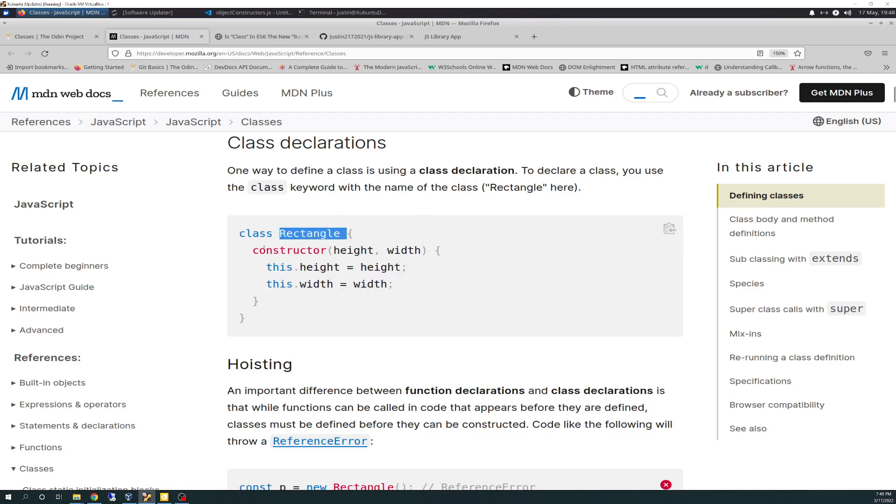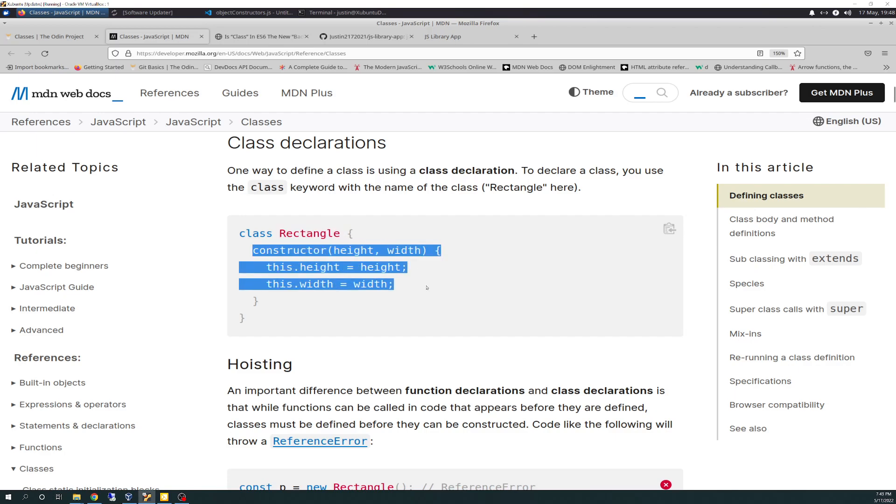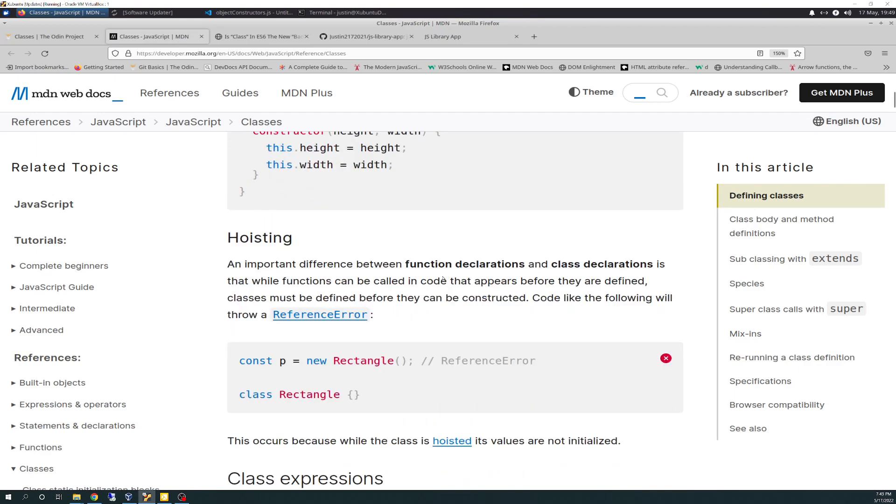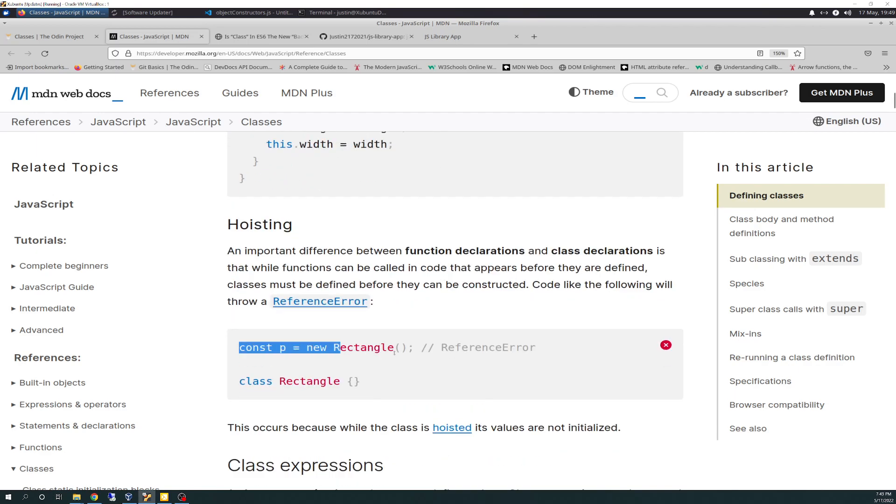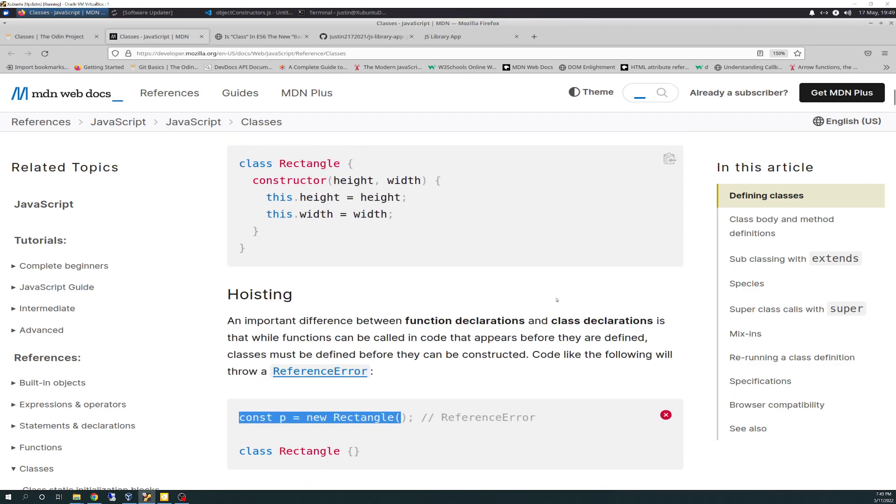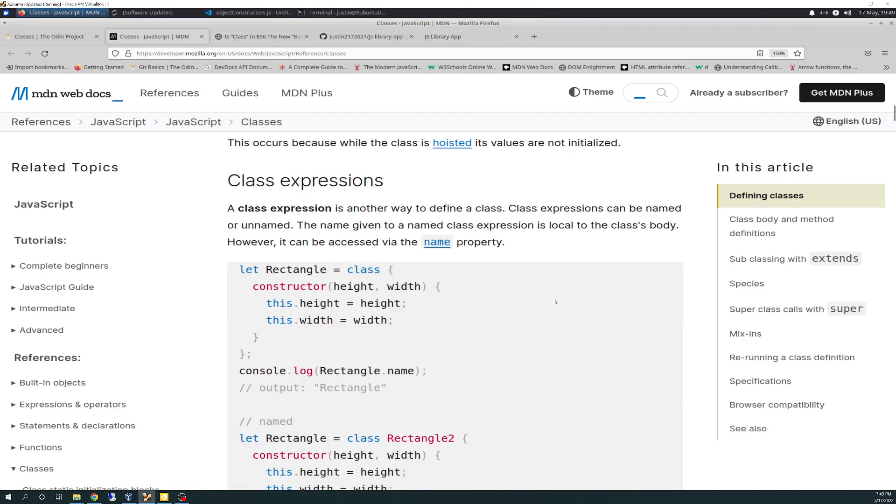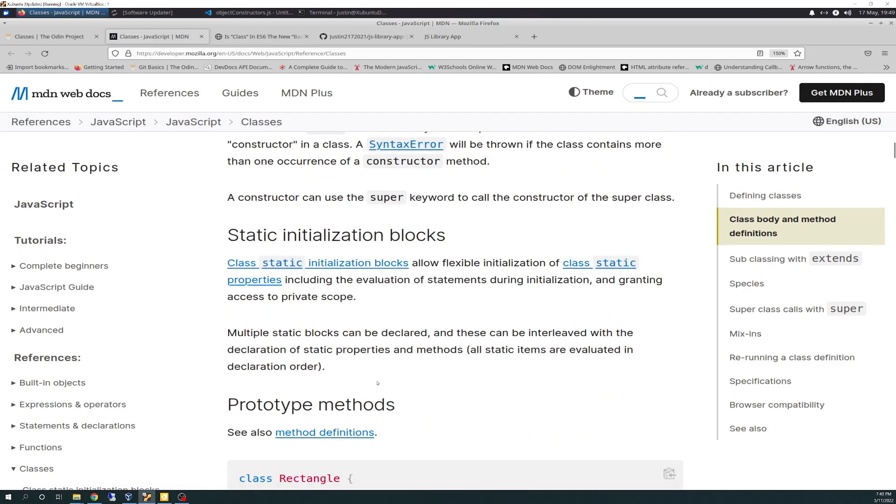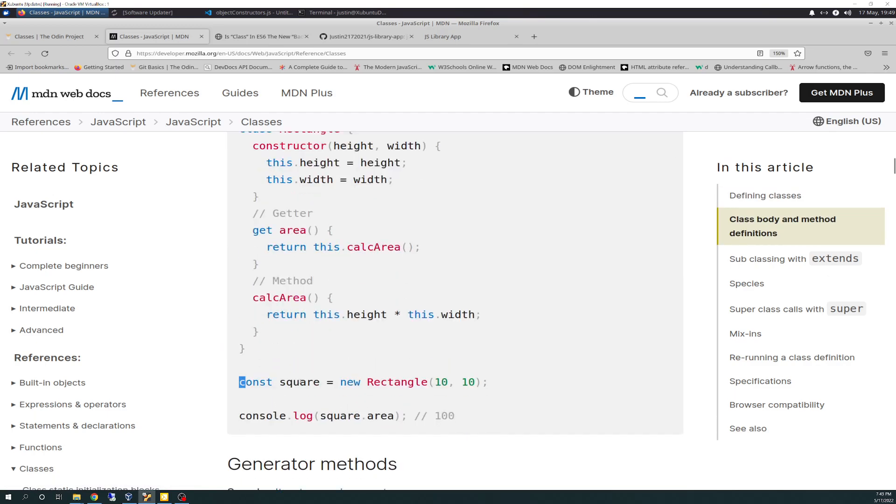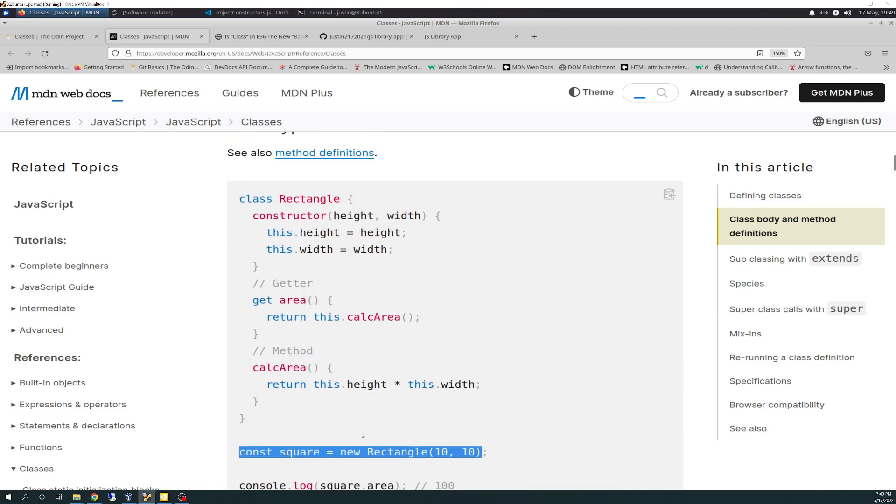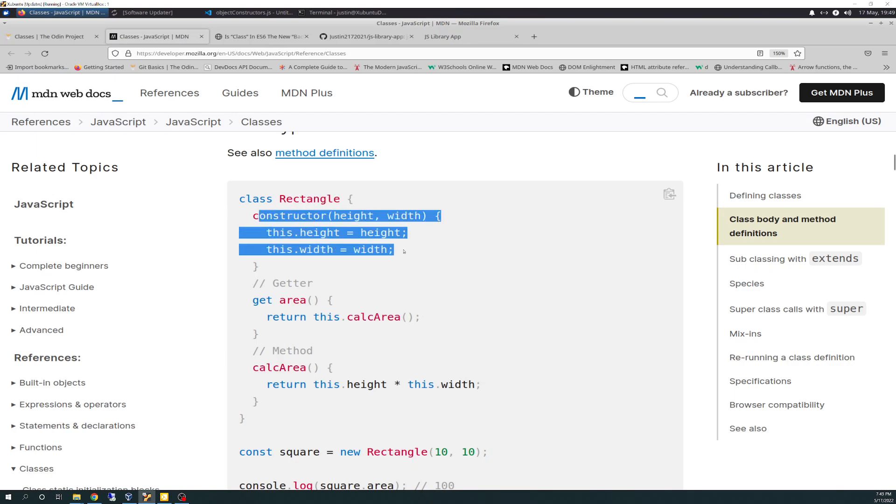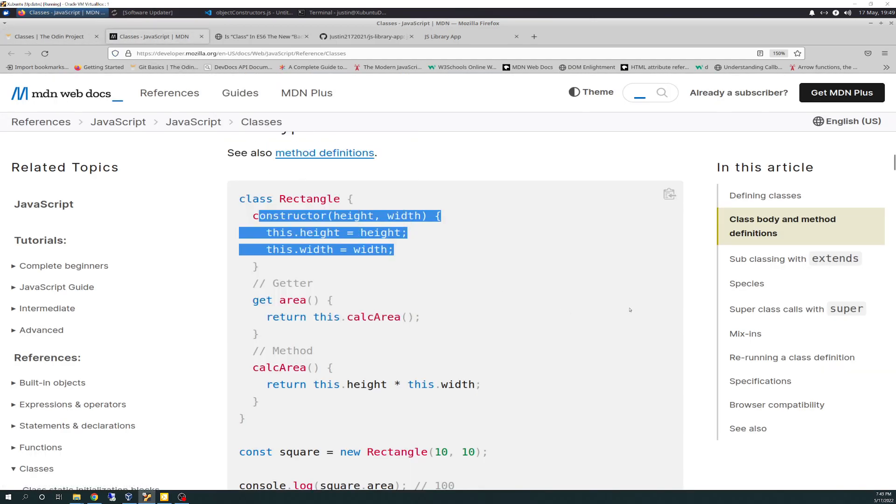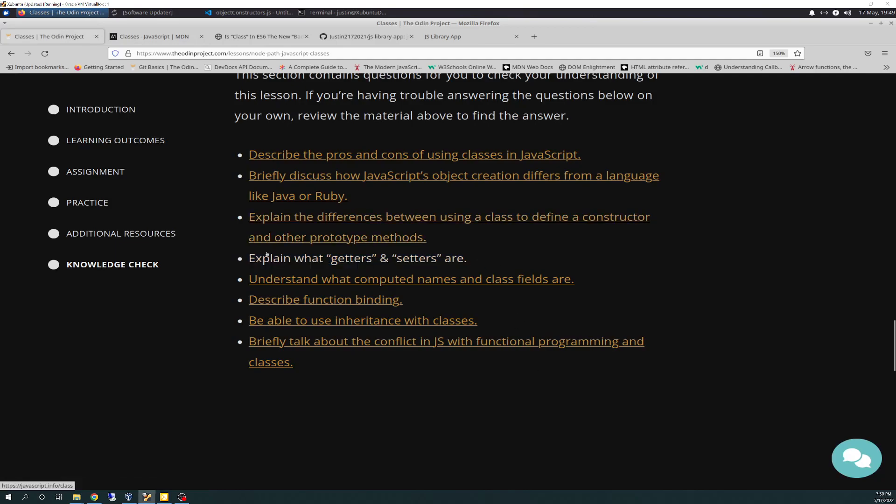So we have a class called rectangle, and it has a constructor inside of it that does the very similar thing that we're used to doing with the object literal and the object constructor. And then you would call it by the same... Here's how you'd properly call it. Const square equals new rectangle 10 10. And so it's going to call new rectangle. New is the keyword here for rectangle.